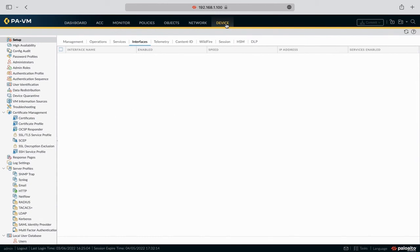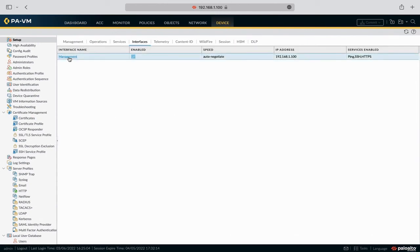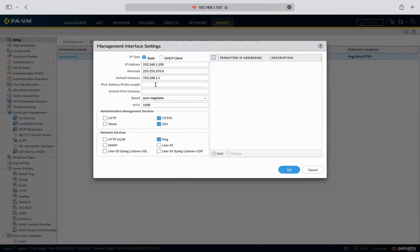Now in this chapter we will disable ping access to the management interface. Navigate to the management interface settings and uncheck the ping option. Do not try to disable SSH and HTTPS if you are working remotely, as you may lose access to the device. We then have to use the commit option to apply the changes.